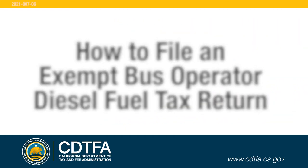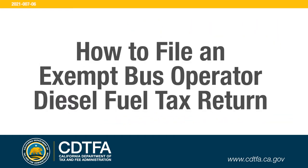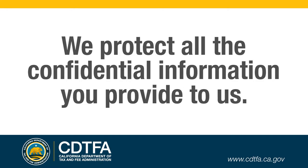In this video, we will show you how to file an exempt bus operator diesel fuel tax return. We protect all the confidential information you provide to us.